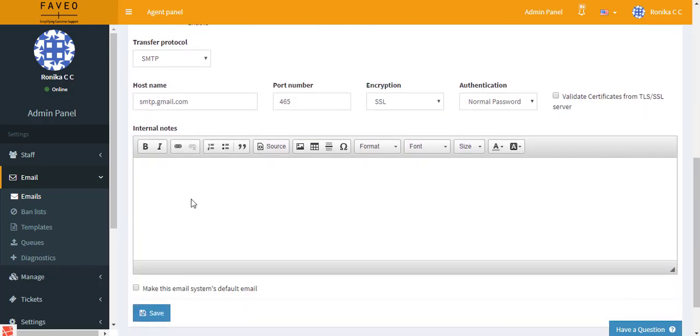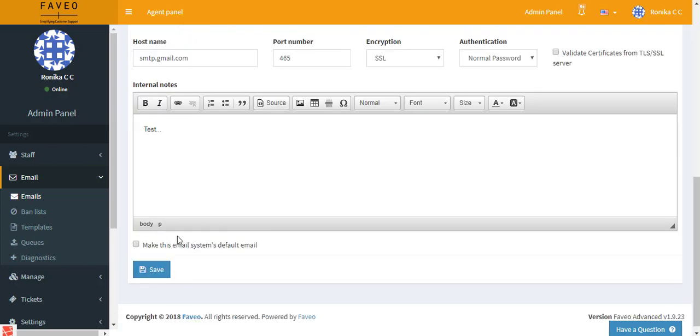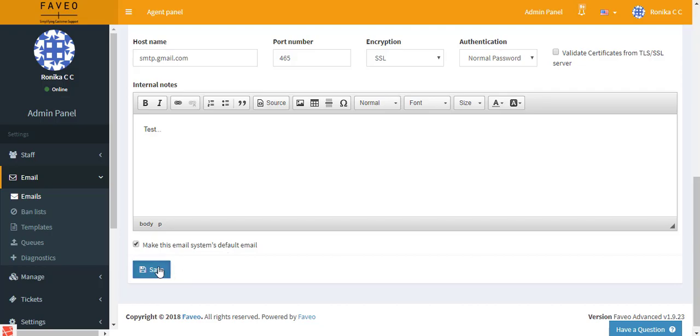And then we have internal nodes. Here you can enter the nodes which you would like to share with your admin. Next we have an option to make this particular email address as a system default email, where this particular email address will be used to receive tickets from the client and also the agent reply will be made from this particular email address. Now you can just save the settings.